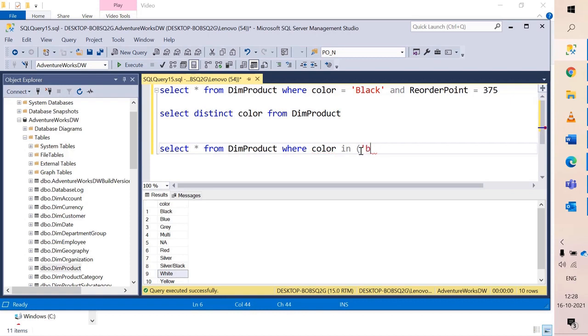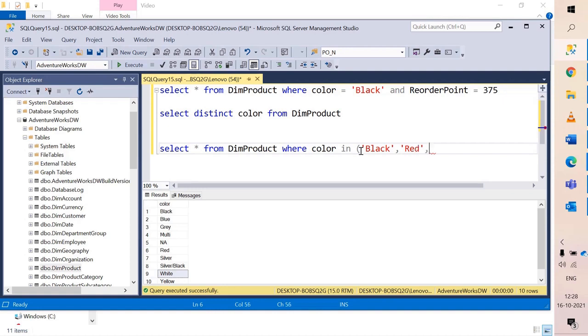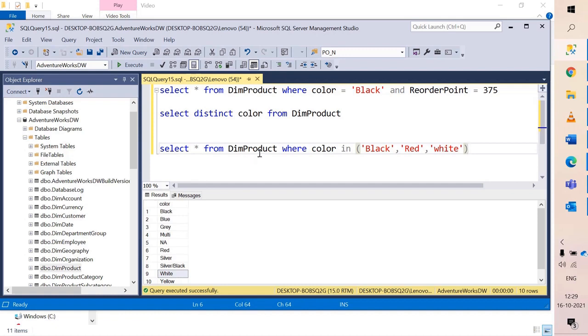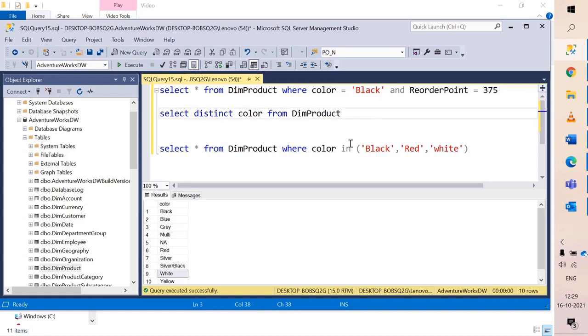Open the bracket. If the value is text enclose it in single quotes. So I say black comma, each value should be enclosed in single quotes and separated by comma. Then say red comma and then white. You can keep adding and close the bracket. So we are saying give me all the columns from the dim product table where color IN. Remember when you use equal to this is for one value but we want multiple values.